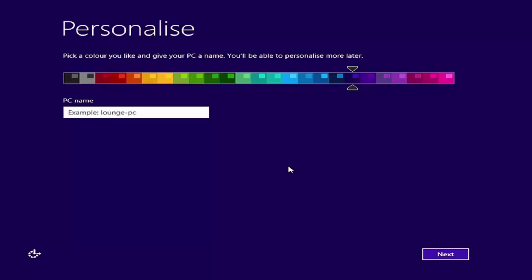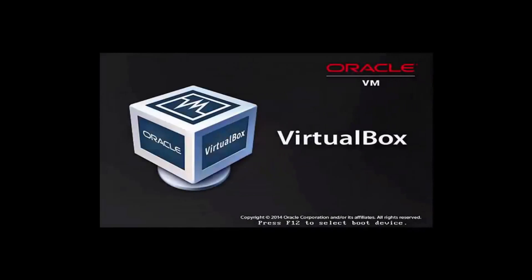However, I will choose not to answer any of these questions and will instead press and hold the Ctrl, Shift and F3 keys on my keyboard. As you can see, this has caused my reference computer to reboot.